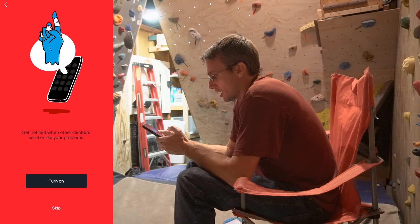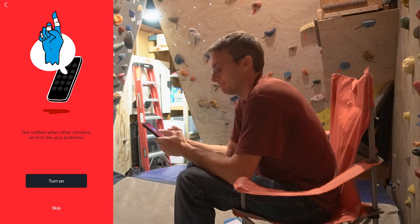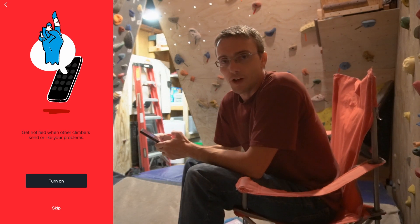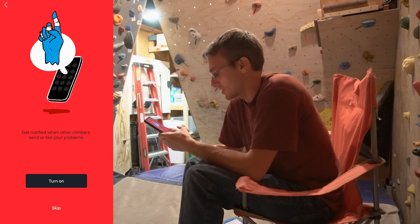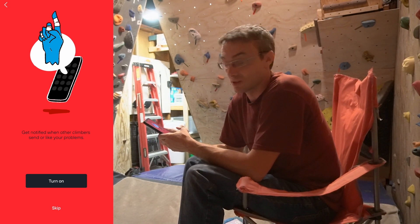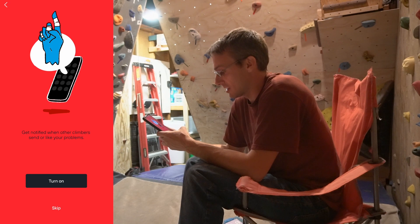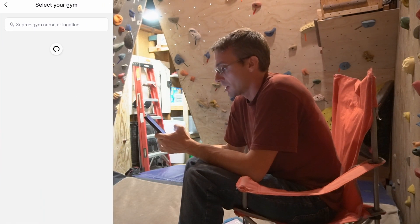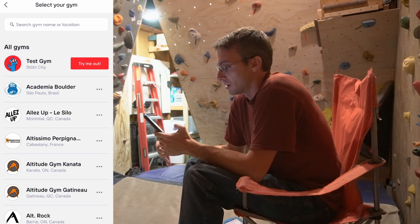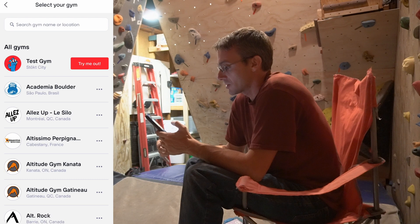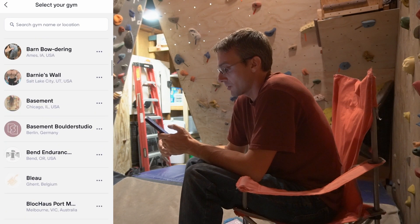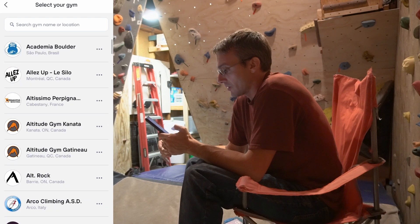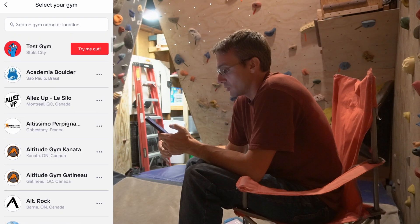Get notified when other climbers send or like your problems. I'm going to opt not to have notifications — it's not that big of a deal to me. So I've got a test gym to try it out, and you're going to learn the app from there. And then I've got all these real gyms.